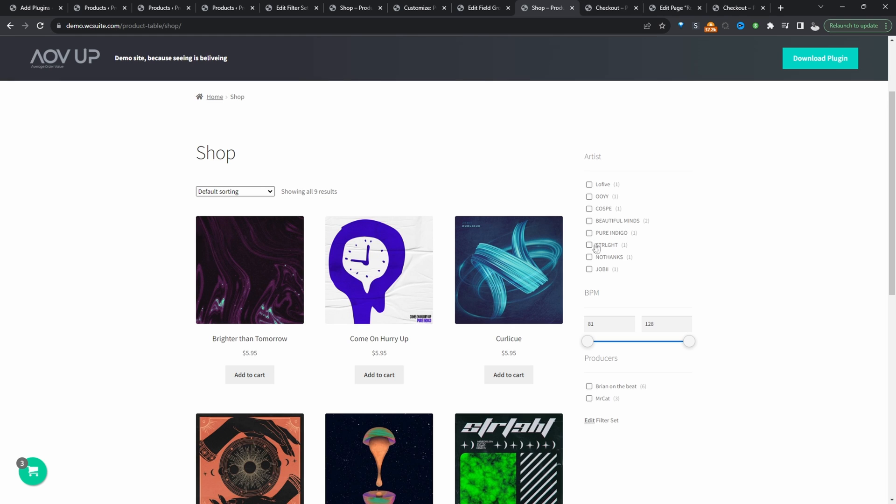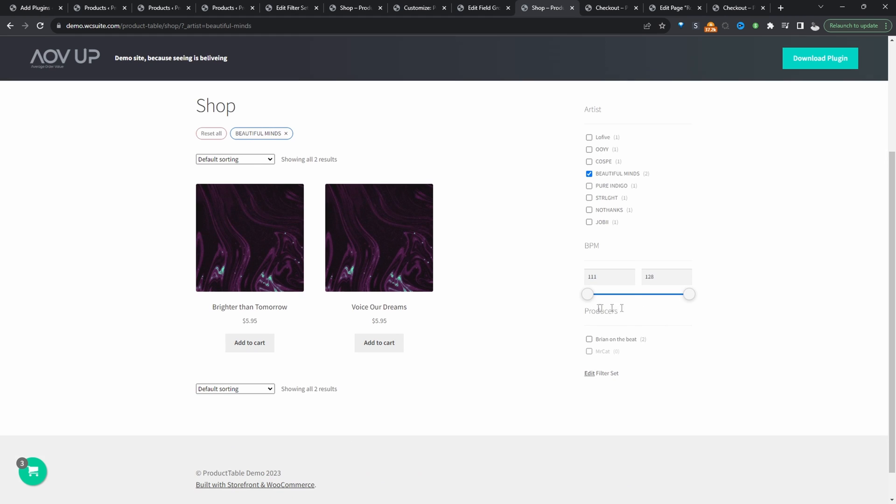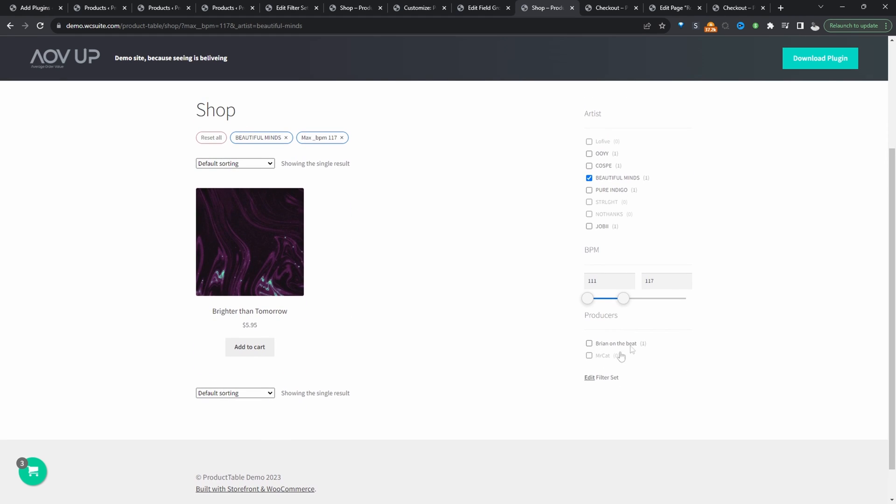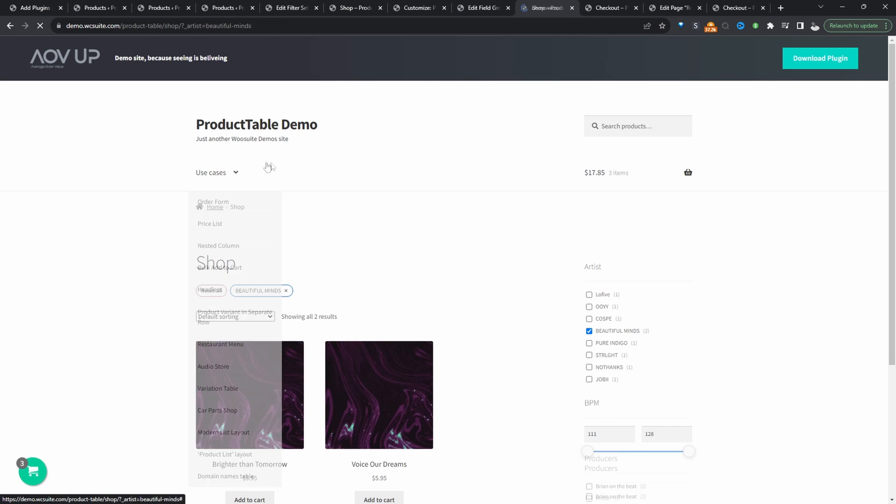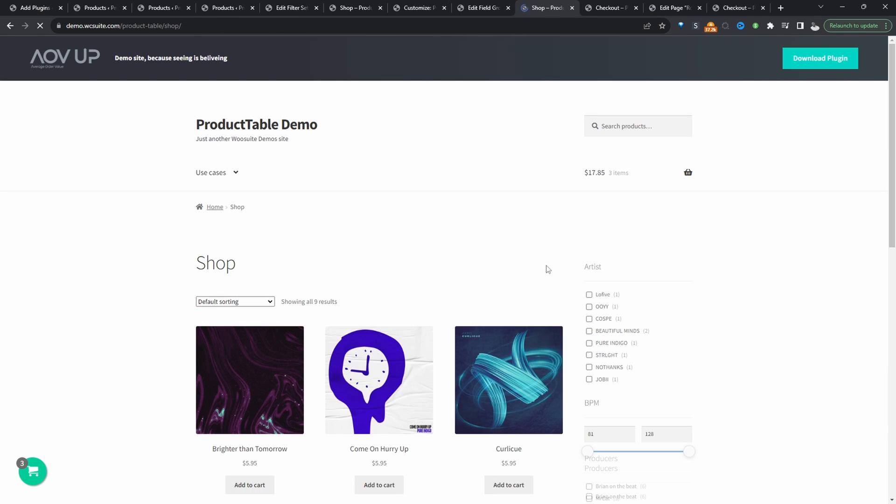For example, customers can filter by this particular artist, they can also filter by the BPM as well, and also who the producer is. Here we can see the active filters that we've got. We can remove a filter or we can just reset it all.